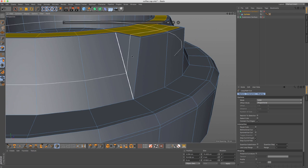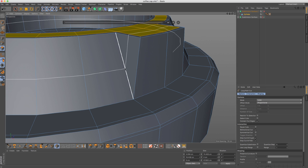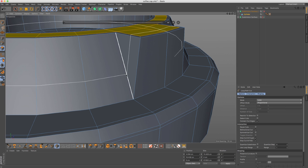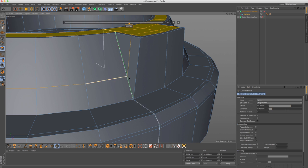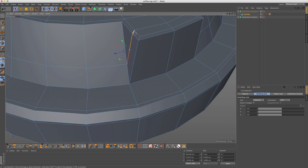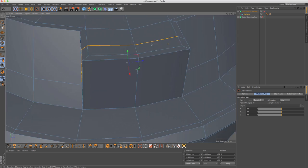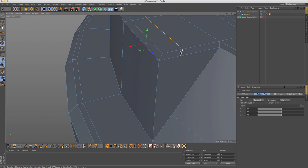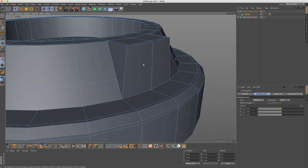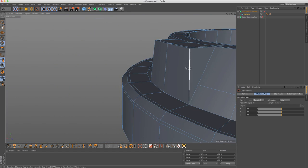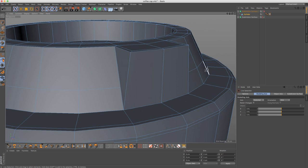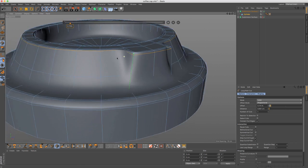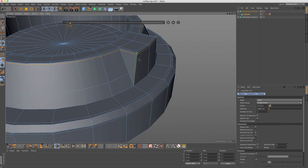Here we have a problem where we have a triangle, but we can fix that by adding an additional edge loop. And then what I'm going to do is select all of these edges and simply remove. And now we have a quad here. So when it's subdivided, it's still subdividing nicely.